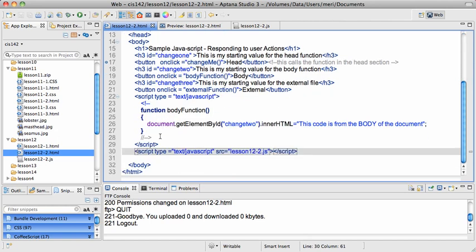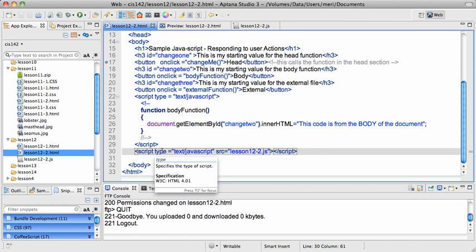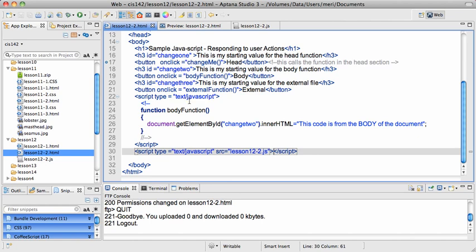And what's really kind of cool is you can have a named function in an external script. If you're calling an external file, you'll still have your script type, because notice everything is in the script type text/javascript, but you won't see the script because it will give you a source, which in this case is lesson 12-2.js.